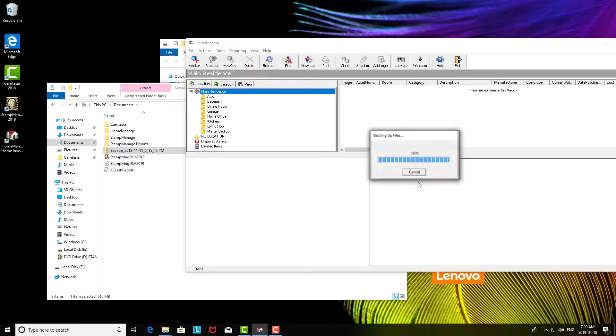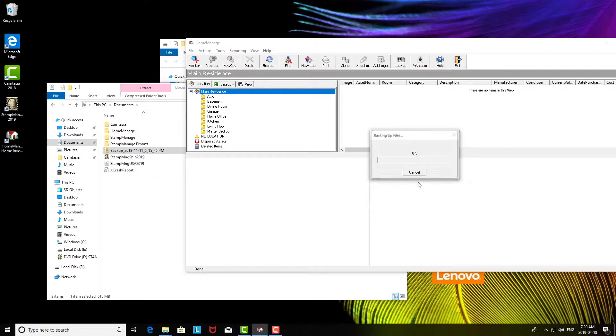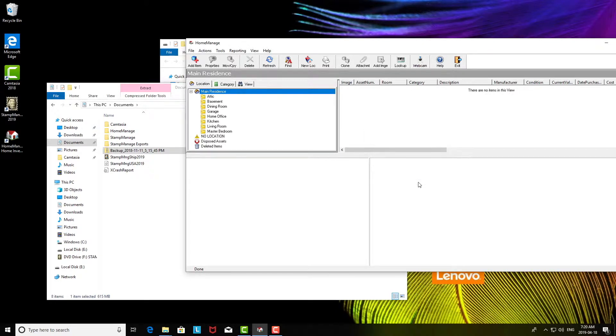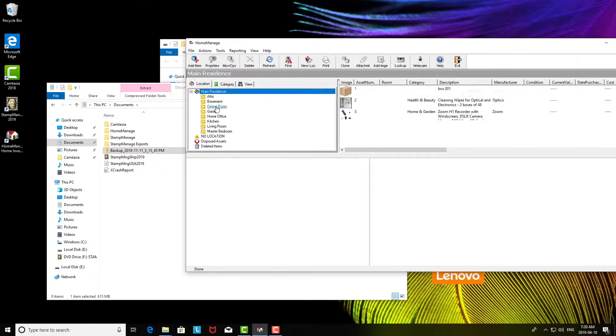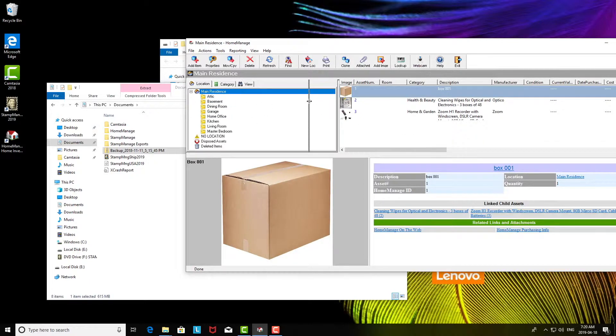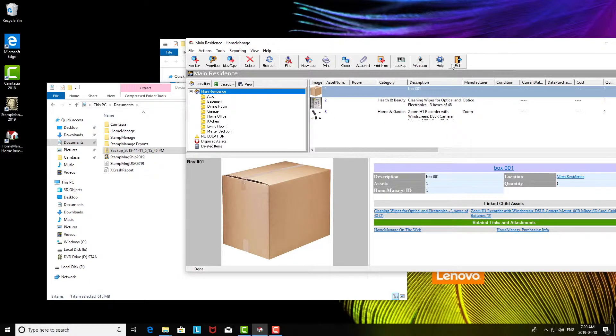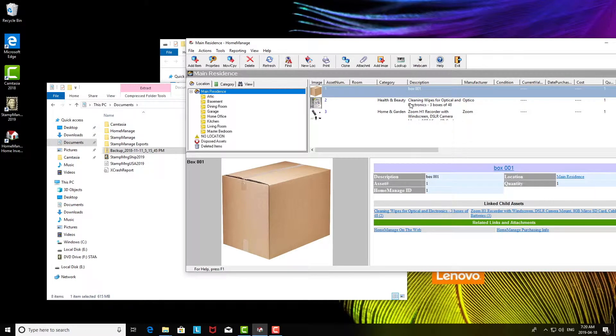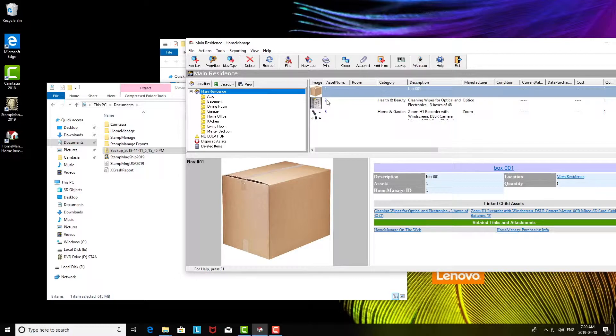Now once it's done, it may look like nothing happened. You have to kind of refresh it. So to do that, you just click again on the main residence, or you can exit the program and come back in again. So we've basically restored the backup file from the old computer by doing the restore backup.